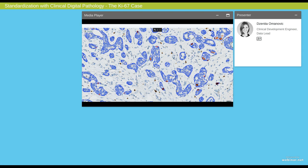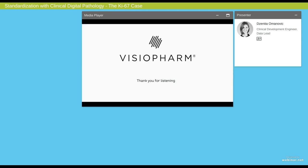This was all I have planned for this session and I hope that you got a good overview of how digital pathology can help you automate and standardize your assessments so that you can get precise and validated test results in the clinic. Thank you very much.